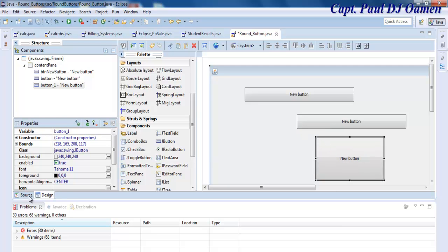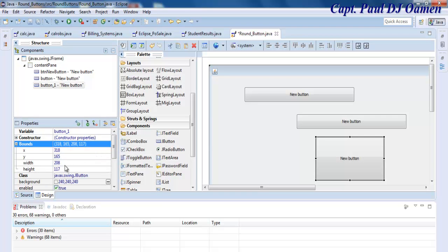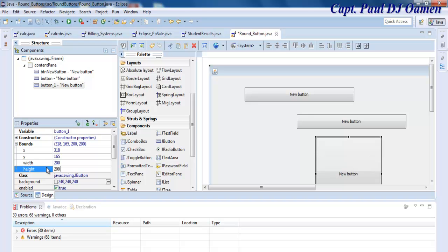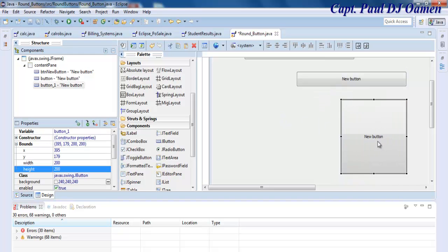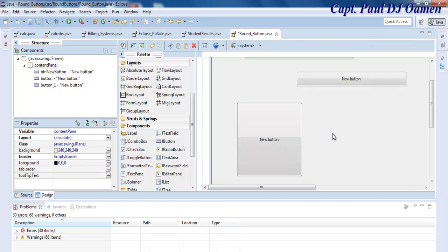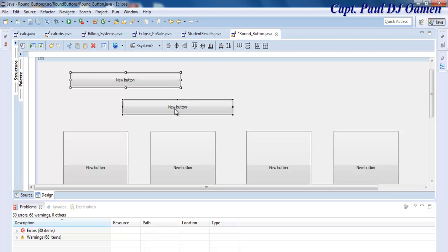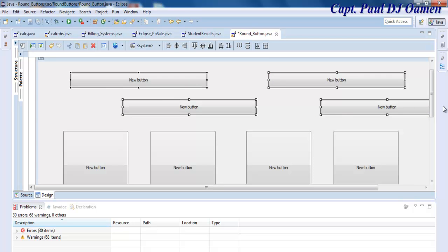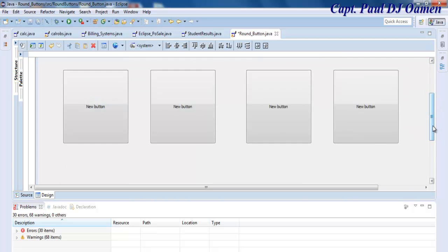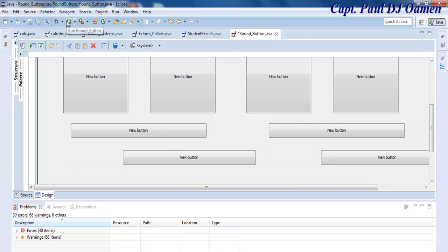I'm going to change the size of this button to about 200 by 200. Let's go inside the code — actually we can do it here. Setting it to 200 by 200. I'm going to need a couple of those — let's say about four. Copy and paste them underneath. If I run my program now, you'll see it's just ordinary square buttons.